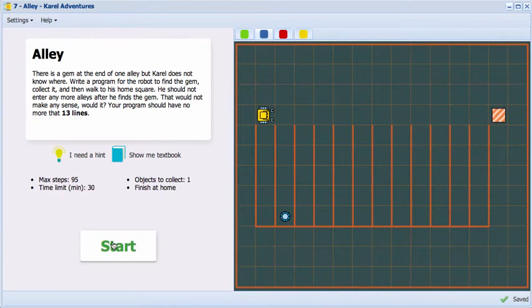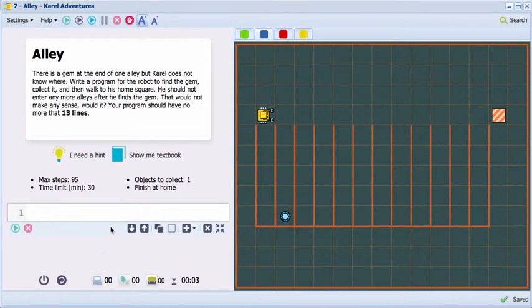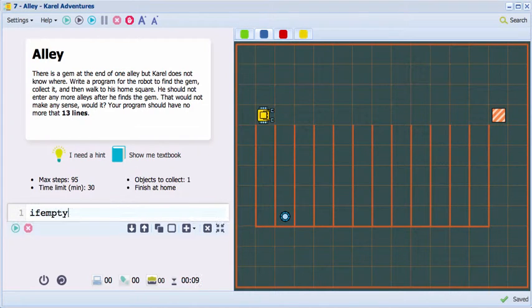I'll start the game, but my objective is not to solve it. Instead, I will type something like, if empty,